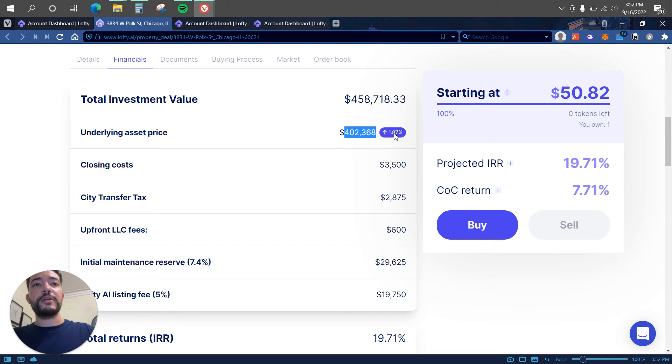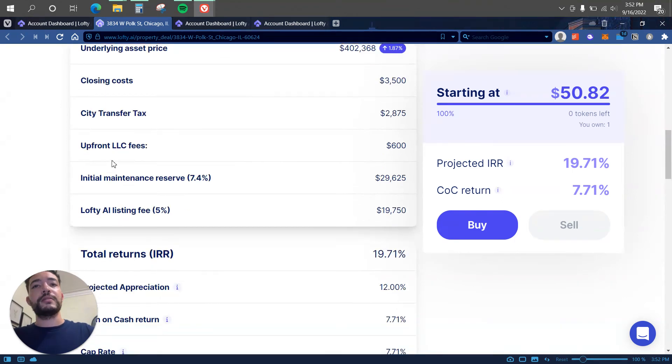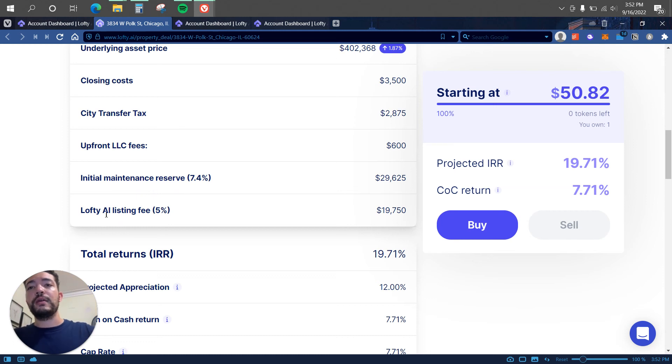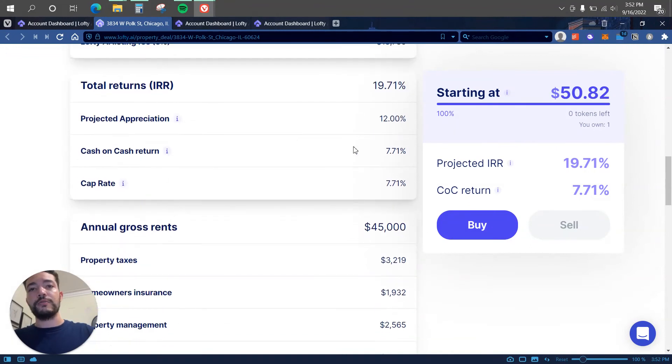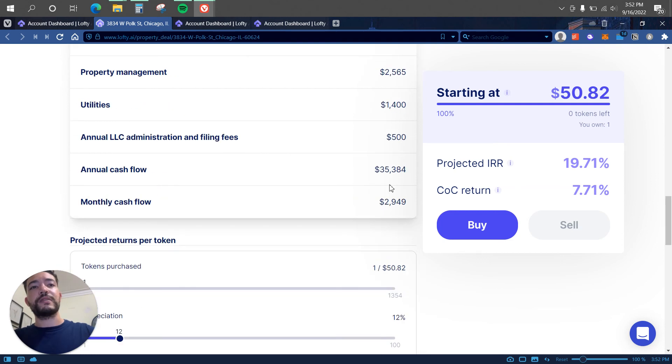What else? If we go to financials, also we can find the price of the property. You guys can see that the price has increased a little bit, 1.87%, closing cost, city tax transfer, upfront LLC fees, the maintenance reserve, and the Lofty.ai listing fee which is $19,000. So you can see here projected appreciation 12%, cash on cash return 7.71%.